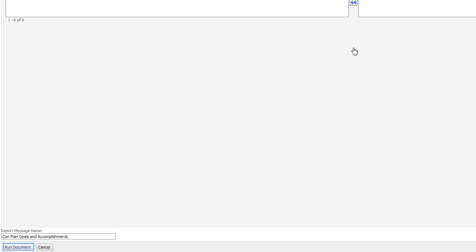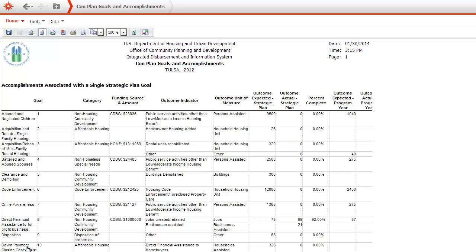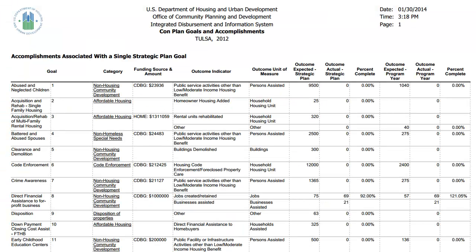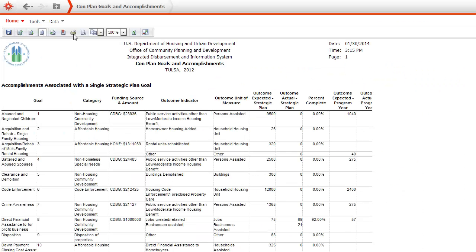The system will generate and display the report. Use the Print tool to create a nicely formatted, printable version of the report. Alternatively, you can generate an Excel document that you can edit.